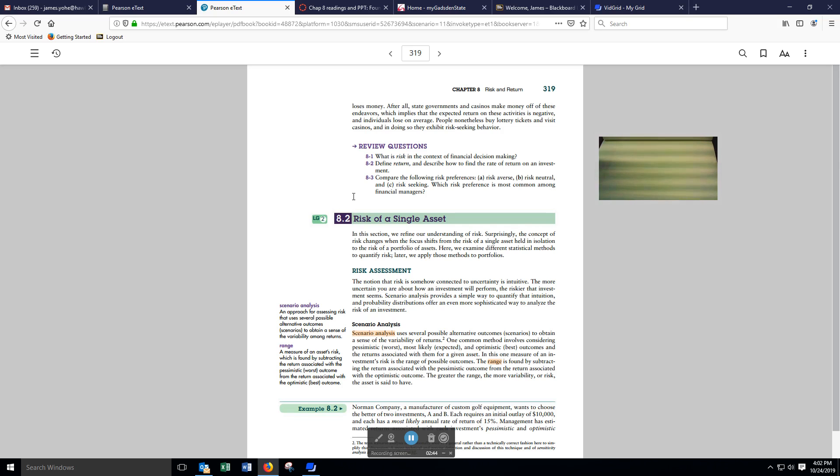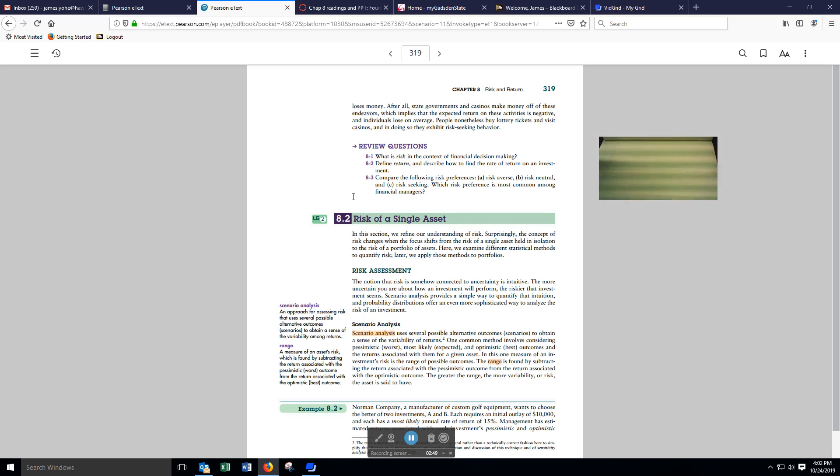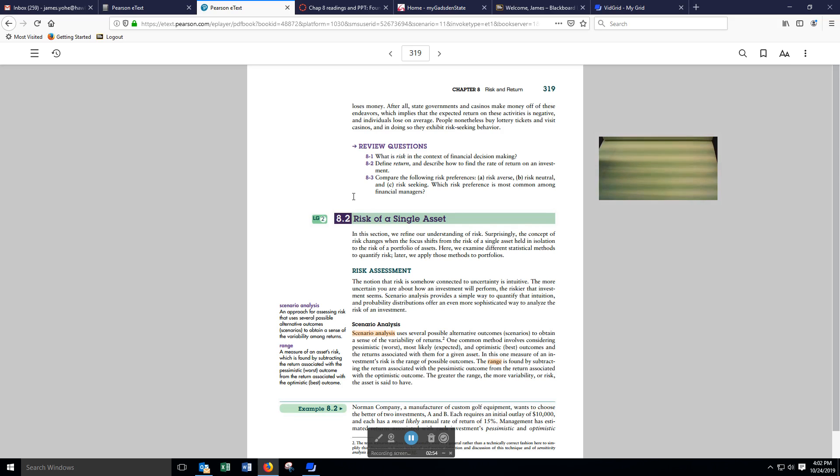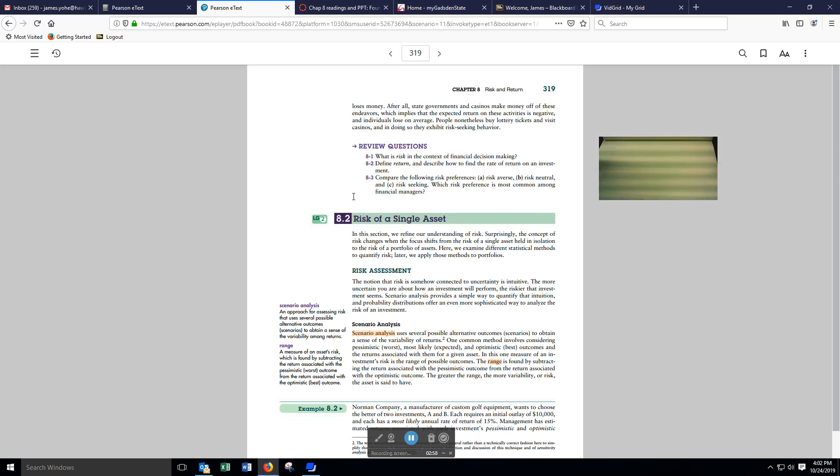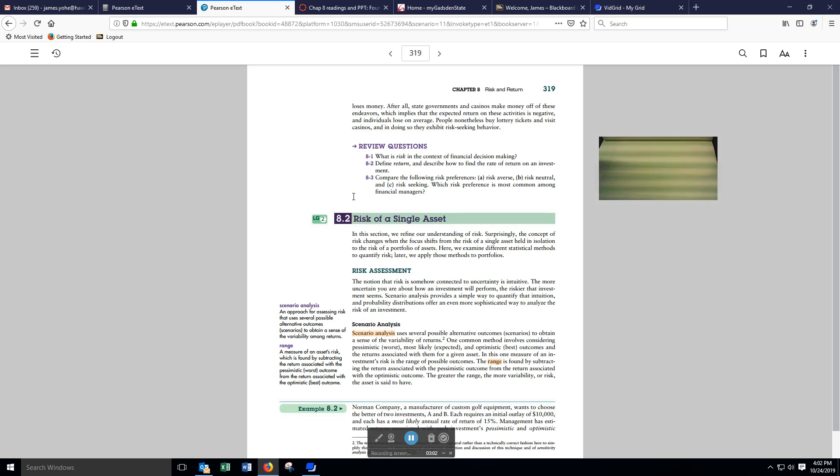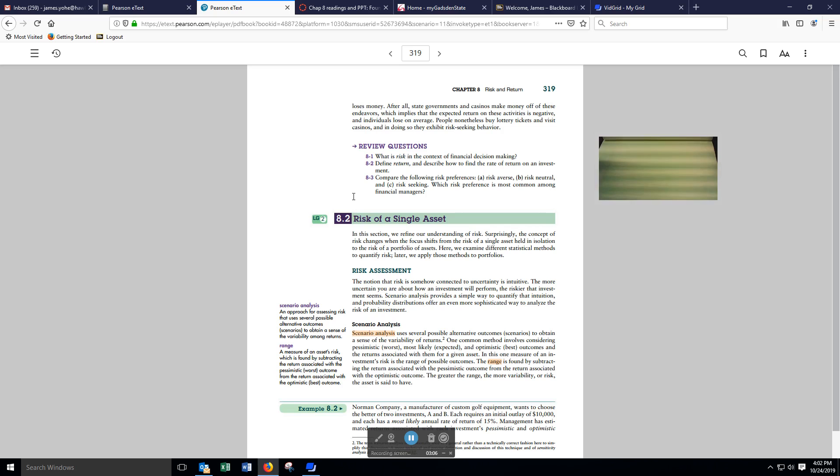One measure of risk is the range of the possible outcomes. The range is found by subtracting the return associated with the pessimistic outcome from the return associated with the optimistic outcome. The greater the range, the more variability or risk the asset is said to have.